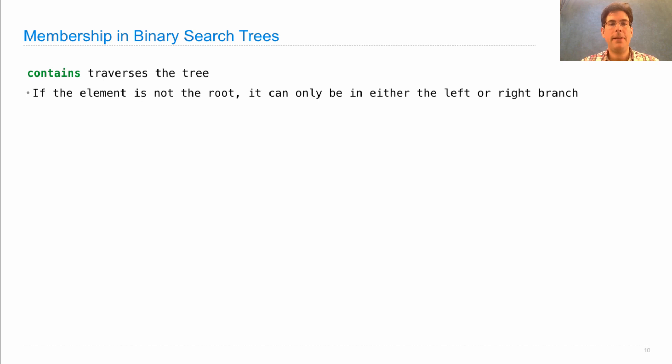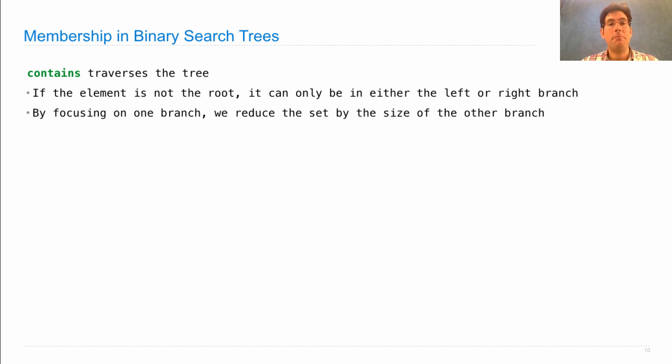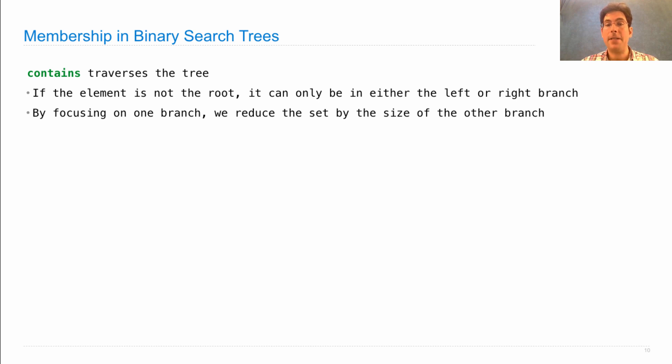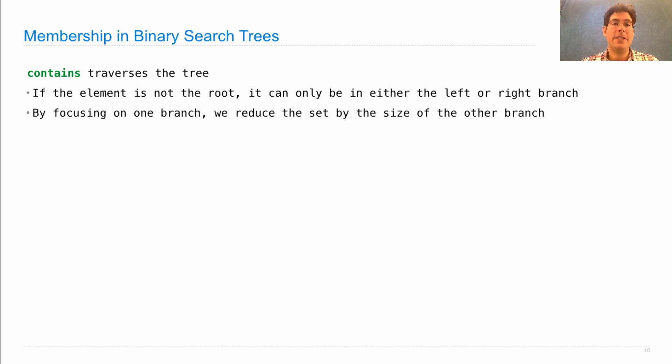If the element is not the root, it can only be in either the left or the right branch, and you know which branch to look in based on the comparison. By focusing on one branch, we reduce the set by the size of the other branch, which, if the tree is roughly balanced, means that we're throwing away half the set with each step.